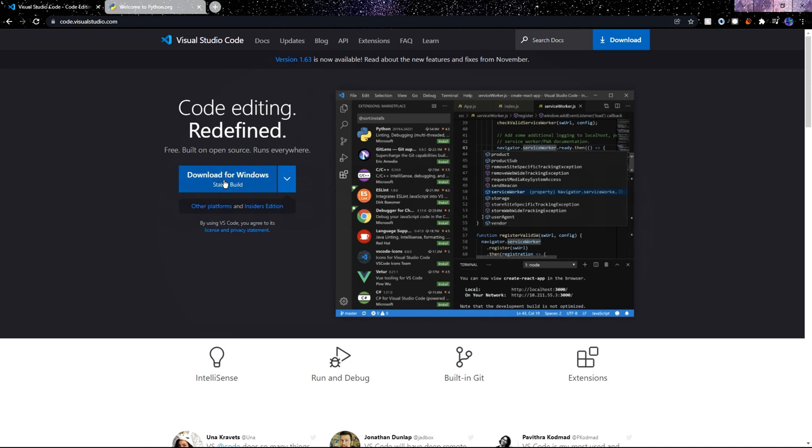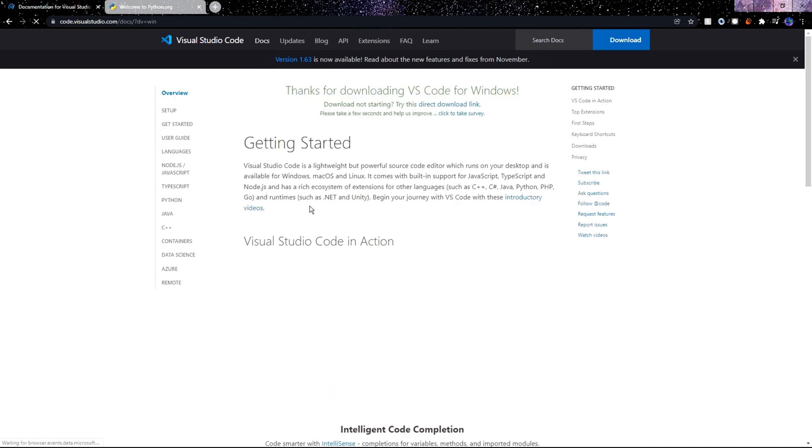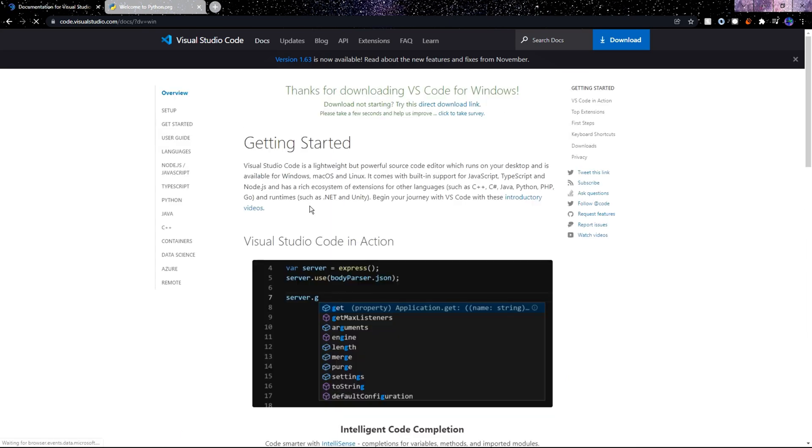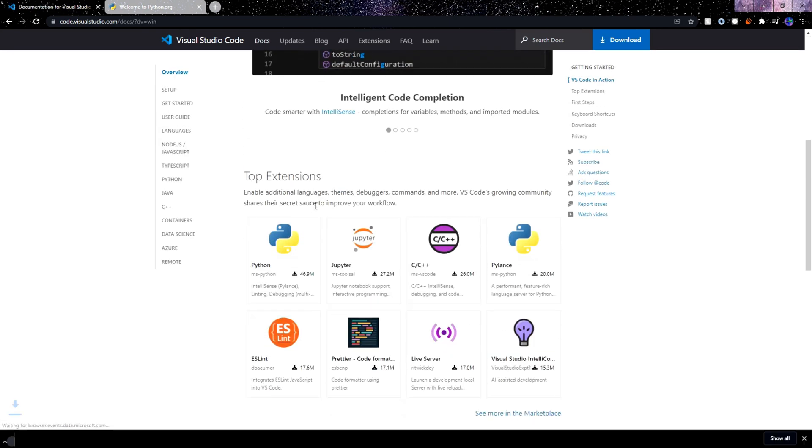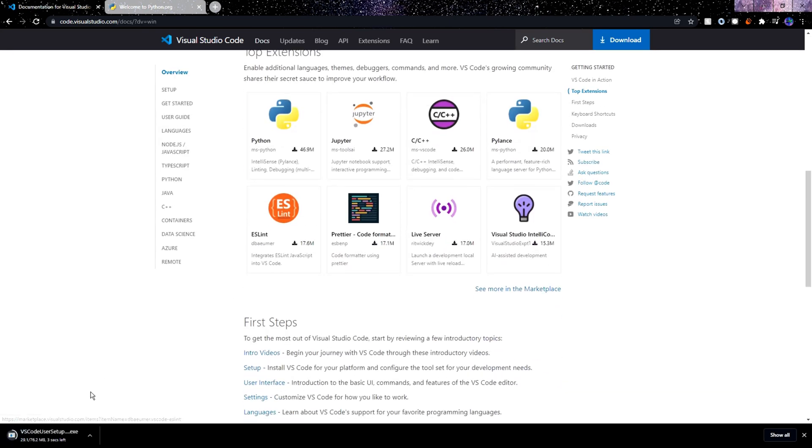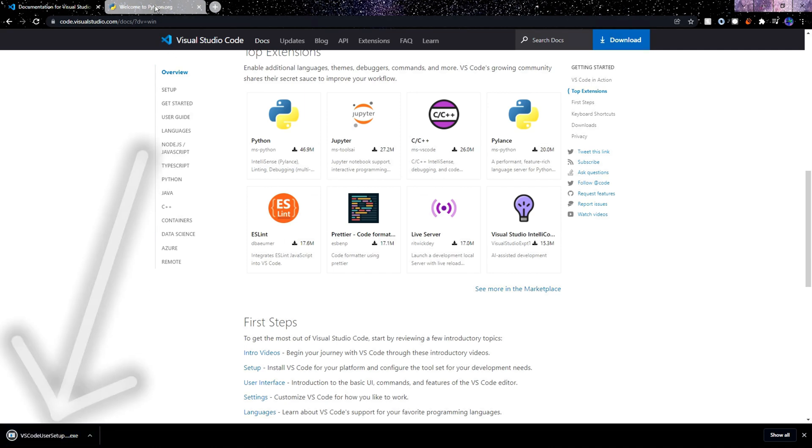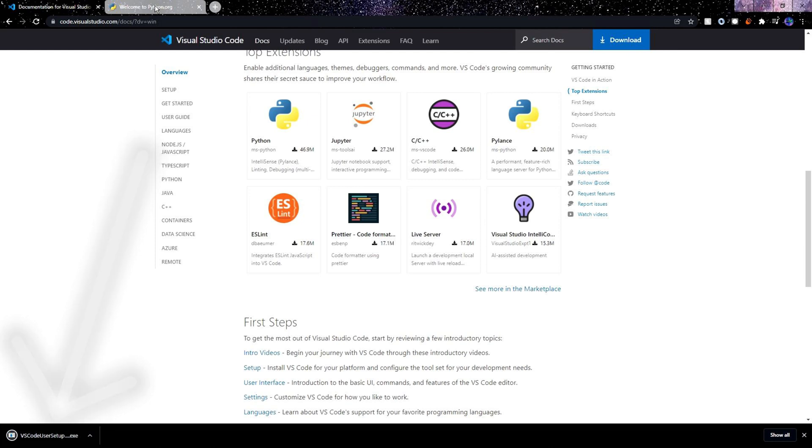Right here on this website which I'll link in the description we need to click the download for Windows or click the arrow and choose the operating system that you're using. After a while we'll be taken to this getting started page where we just have to wait a short while and our Visual Studio Code setup exe should start downloading.